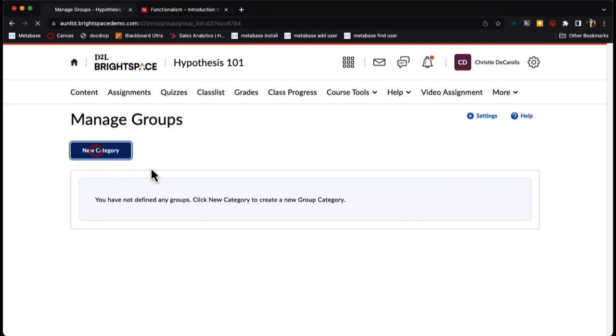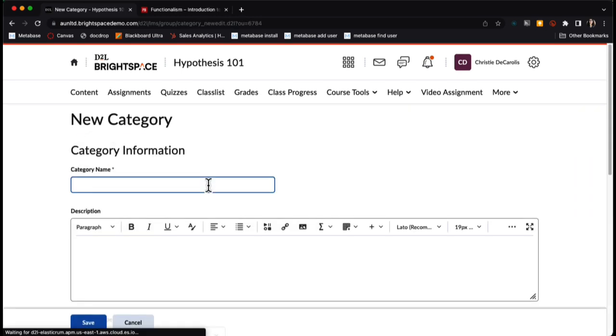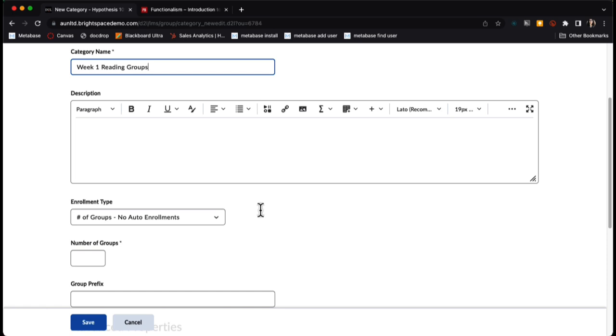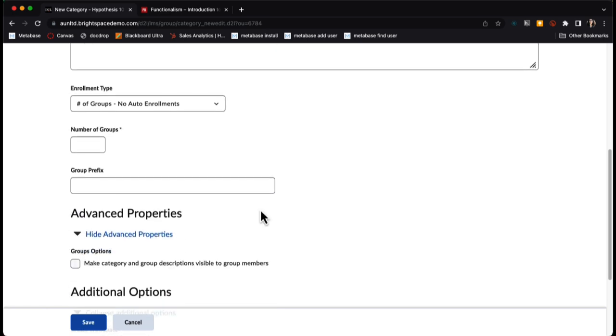I'm going to create a category and name it what I would like to name it. The enrollment type will be determined by how you want students split into groups, and if you want to have Brightspace automatically put them into groups, or if you want to manually enroll them.